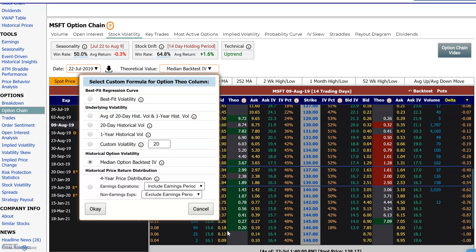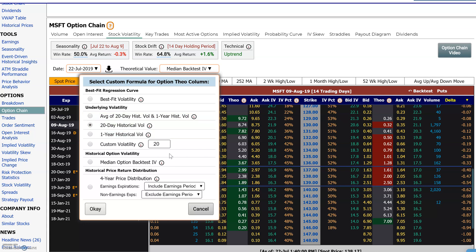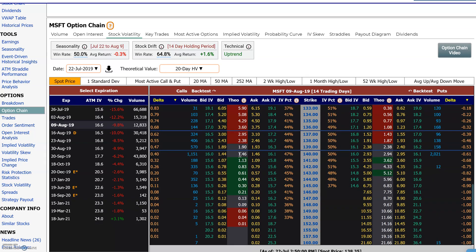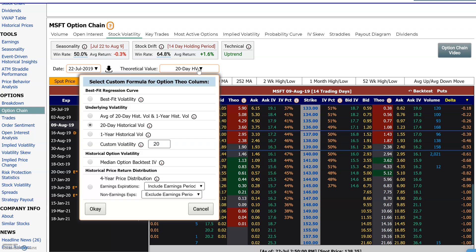Right now it's set to best-fit, which takes the implied volatilities and runs a regression to find a best-fit line. Let's switch to the 20-day volatility — I'll check that and press OK. Based on the 20-day volatility, these are the theoretical option values. The green ones are above the market ask; the red ones are equal to or under the market bid. This helps you see how options look using a volatility assumption in the binomial model.